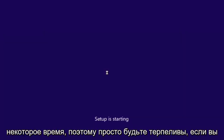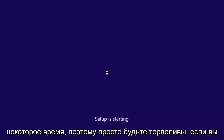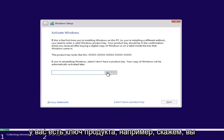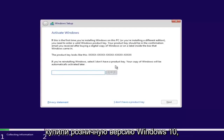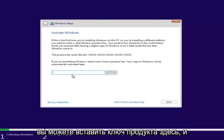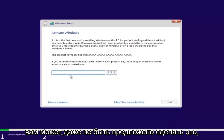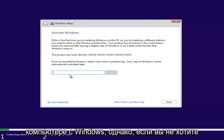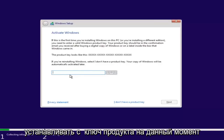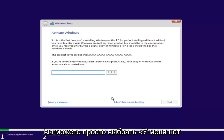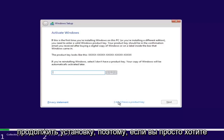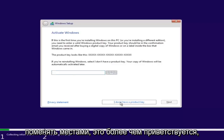This will take some time, so just be patient. If you have a product key — for example, if you bought a retail version of Windows 10 — you can insert it here. You might not even be prompted for this if you're upgrading an eligible Windows computer. However, if you do not want to install with a product key at the moment, you can select 'I don't have a product key' and continue with the installation.